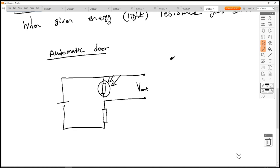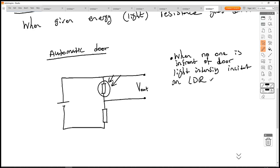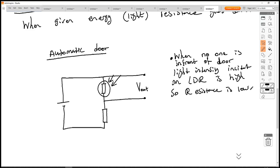When no one is in front of the door, the light intensity incident on the LDR is high. If the LDR has lots of light — lots of energy — its resistance is low. So resistance is low, and therefore Vout is also low.